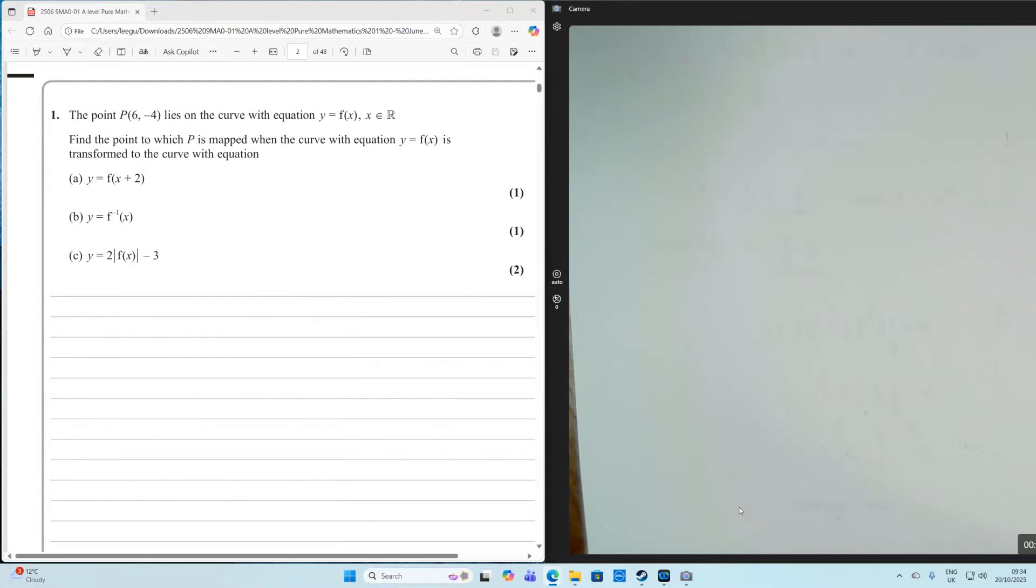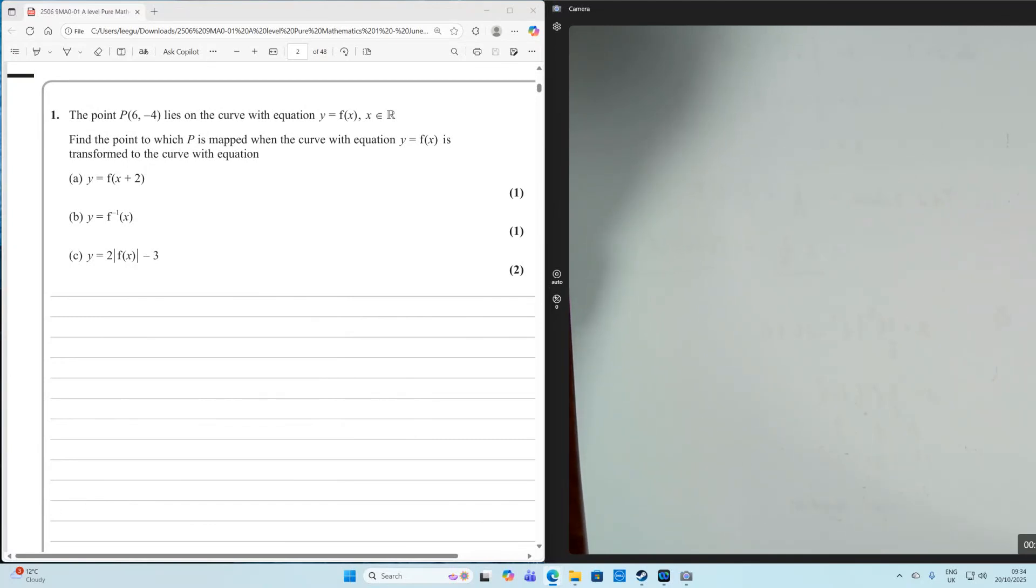Hello everyone, this is question one of paper one from 2025 for Edexcel. The point P lies on a curve with the equation Y equals F of X, where X is a member of the set of all real numbers.